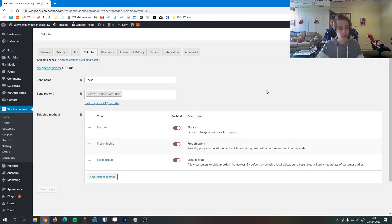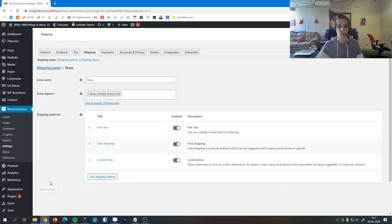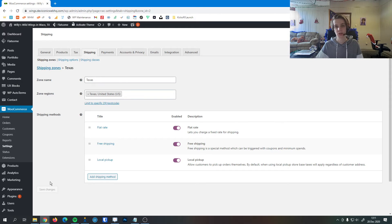Once you're happy with all your shipping settings, you can hit save changes. Those settings will go across your store and your store will use those settings from there on out. If you have any questions or if you're confused by the shipping settings, please let us know. We'll be happy to help you out. Thank you.